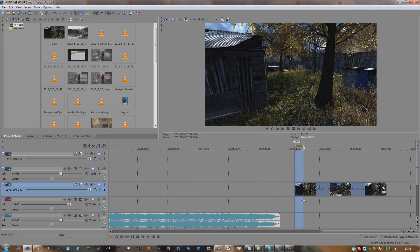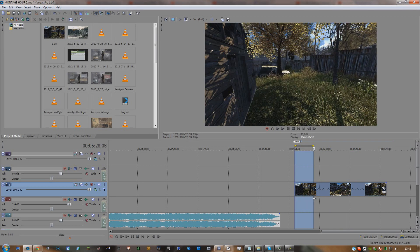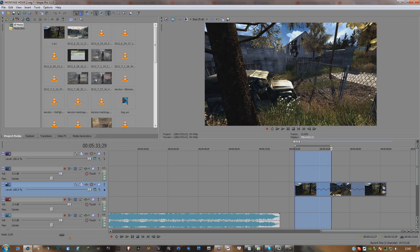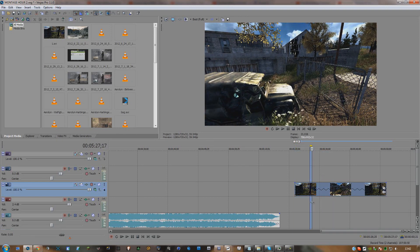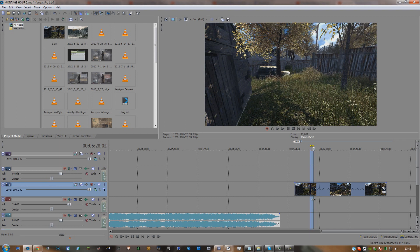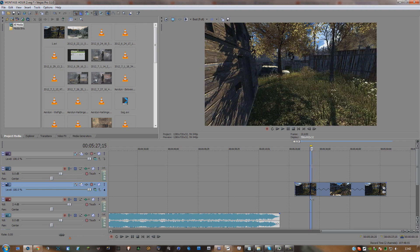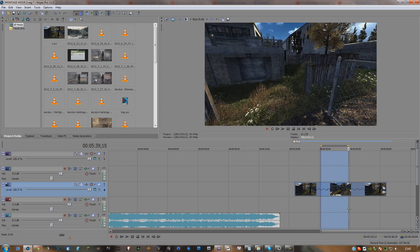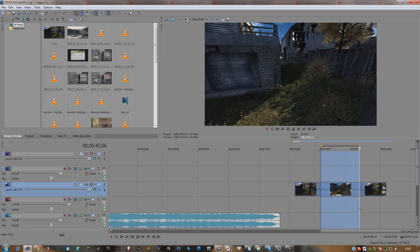Hey guys, in this tutorial I'm going to be showing you how to motion track using After Effects. Firstly, what you're going to need is Camera Tracker 1.0 for After Effects, and also After Effects CS5. If you have CS4 this will not work — believe me, I've tried it.